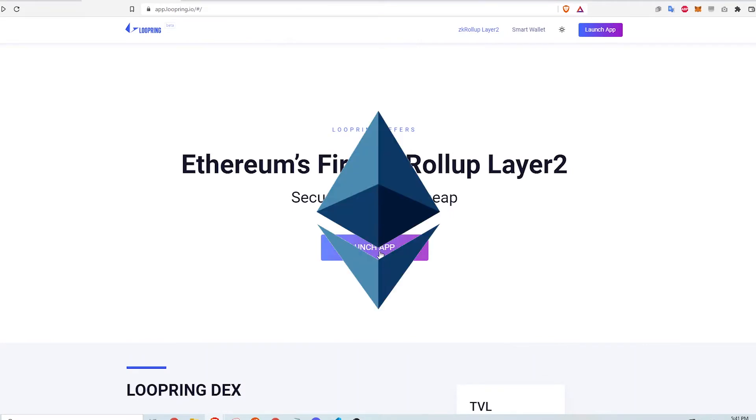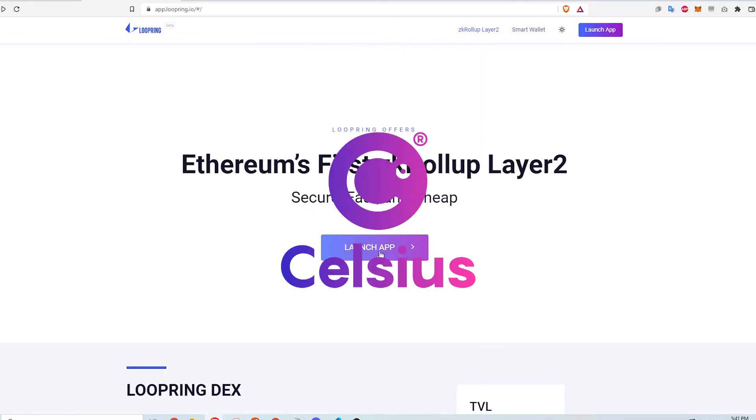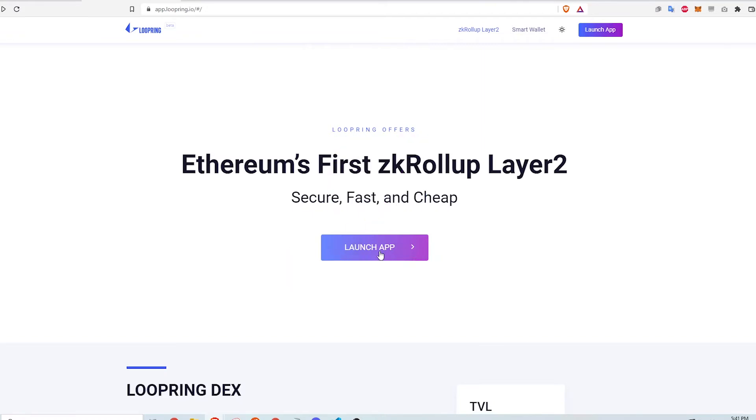Now, let's take a look at how Loopring can be used to reduce gas fees. First, I need some Ethereum in my Metamask wallet. I already have some but it can be transferred there from a centralized exchange like Coinbase. I transferred my Ethereum to my Metamask wallet for free using Celsius. To get started, I navigate to Loopring.io and click Launch App.